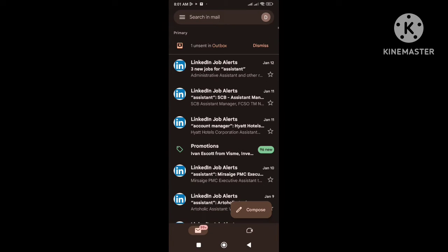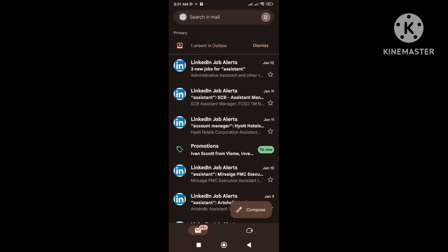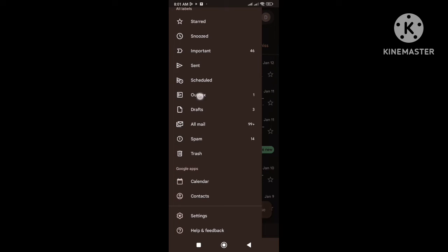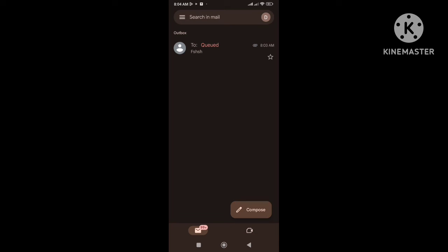You can see here it says 1 unsent in outbox. Now if I go to the outbox of my Gmail, here we can see that the email is queued, it means that the email was not sent and it's still waiting to be sent.